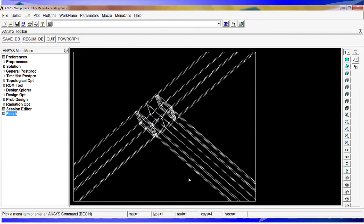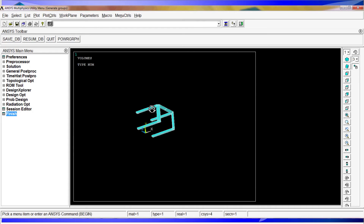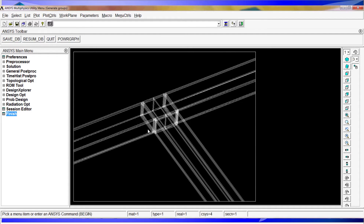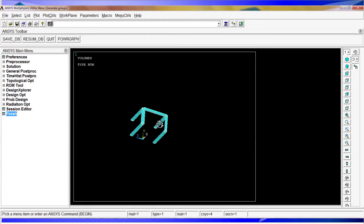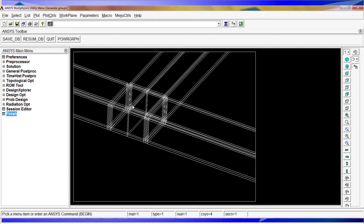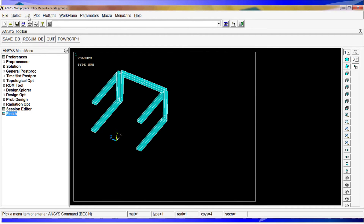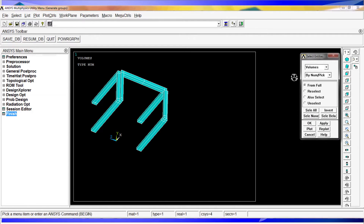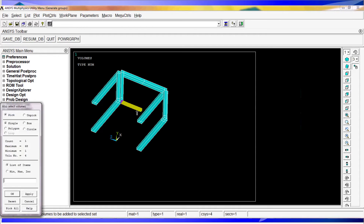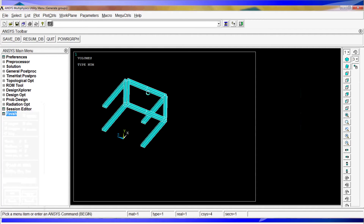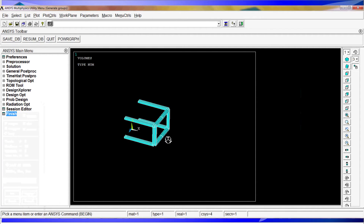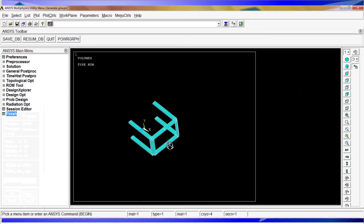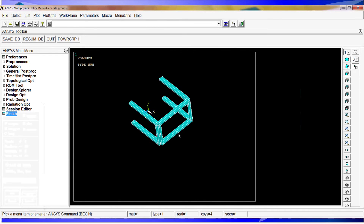After zooming out we have almost all the welding — we missed one. So I go back to 'Select Entities', volumes, 'Also Select', hit OK, and select the remaining ones. After hitting OK, we have the welding complete — all the regions are associated to the welding.